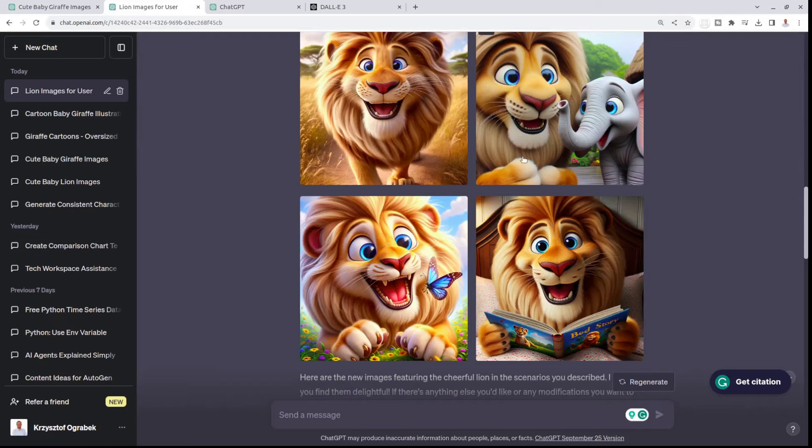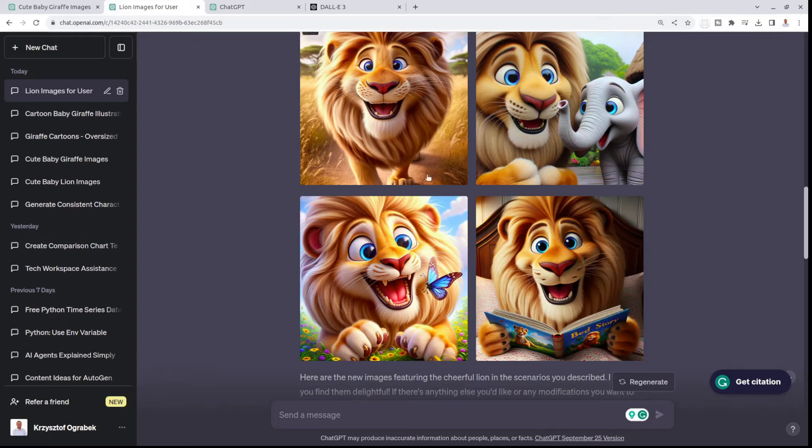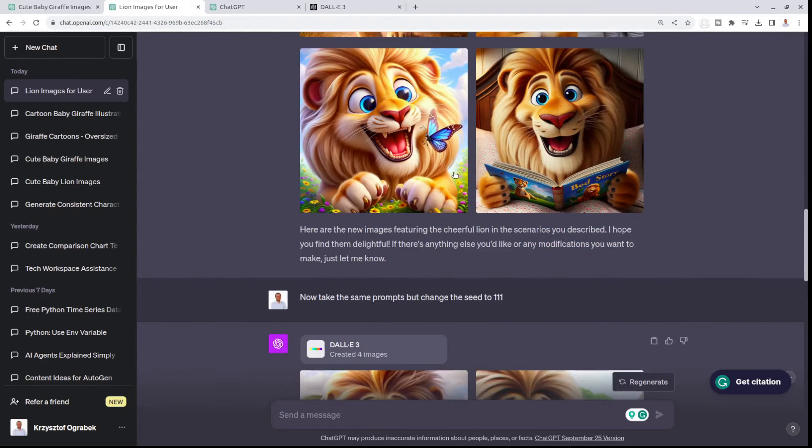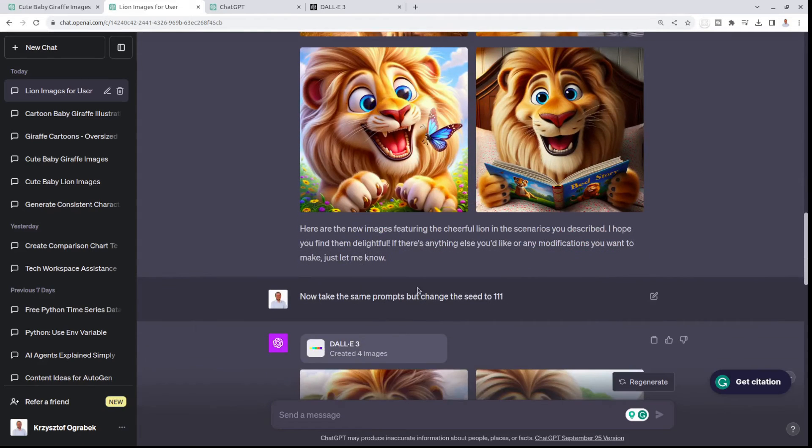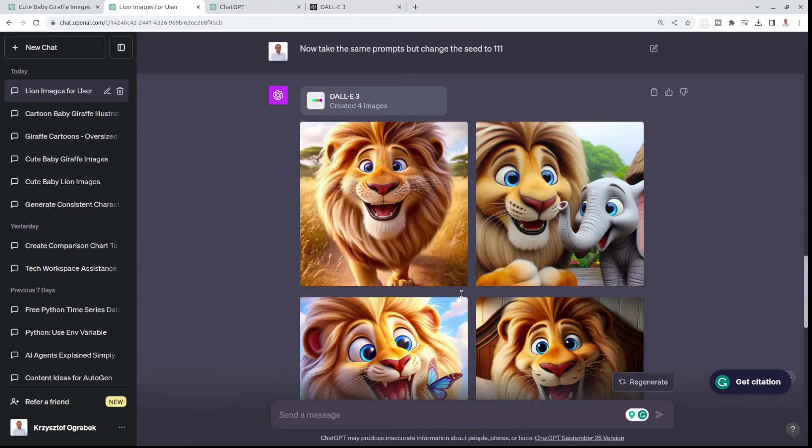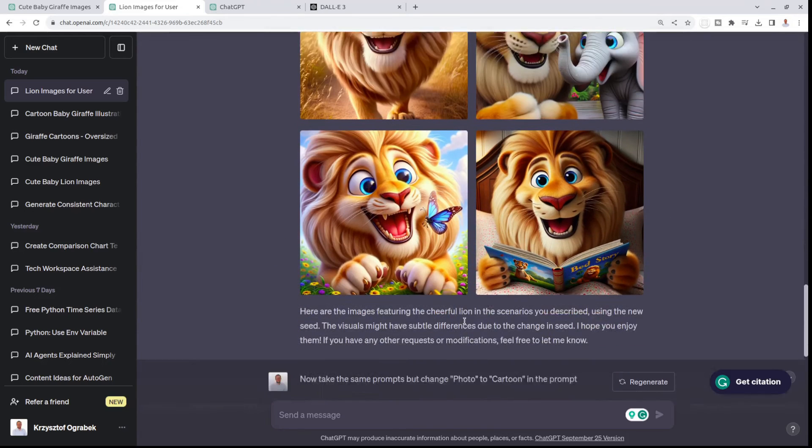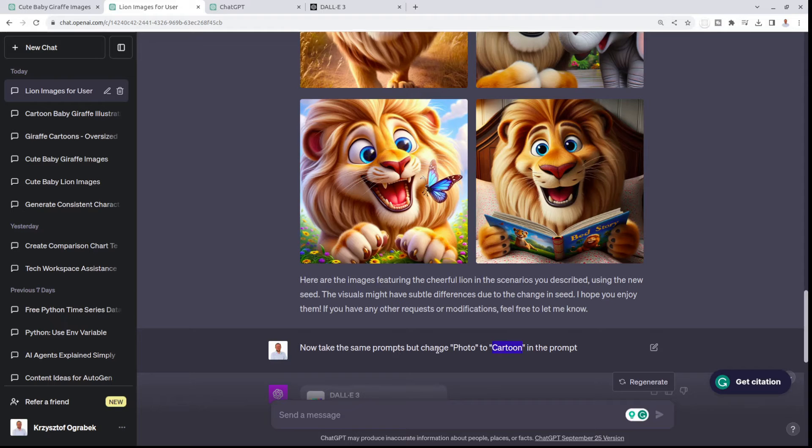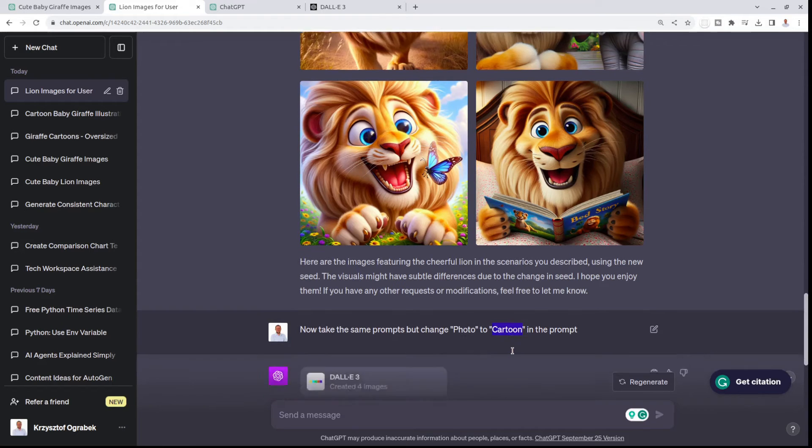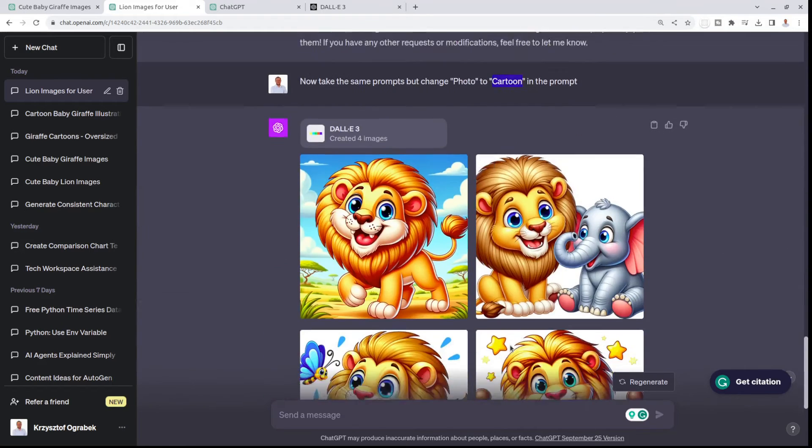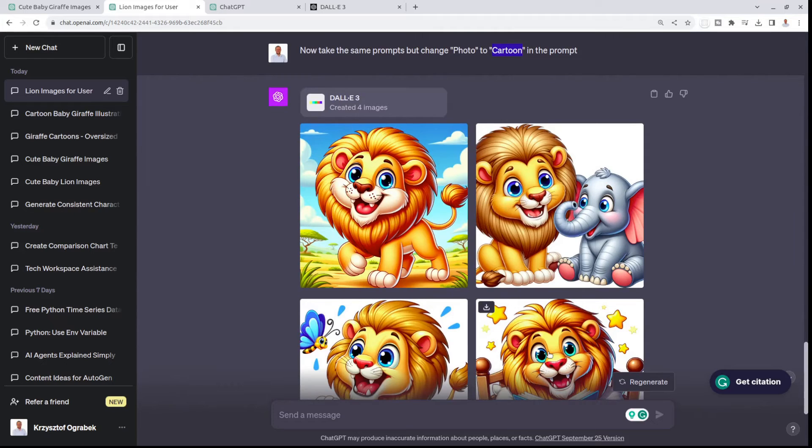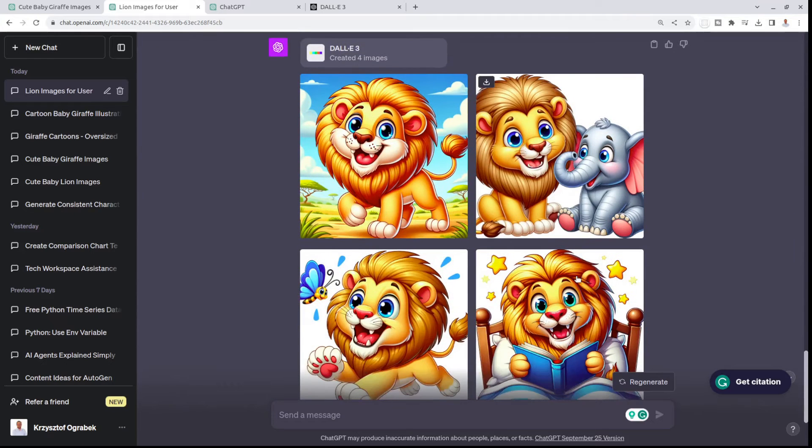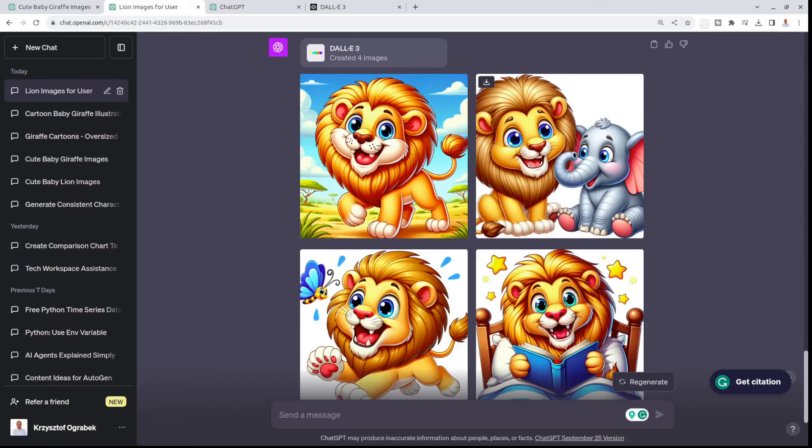But then I thought, will I be able to generate similar, consistent characters, but not as a photo, only like a cartoon? That's what I told it. Now take the same prompts, but change photo to cartoon. Look what I got. I got the cartoon version of the same lion, which is also so similar.